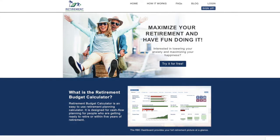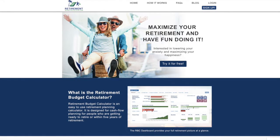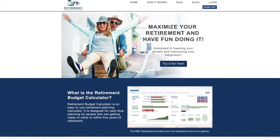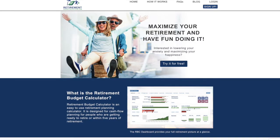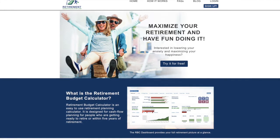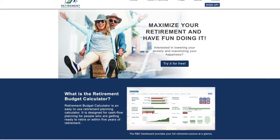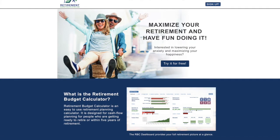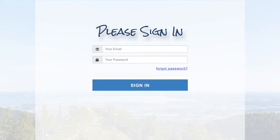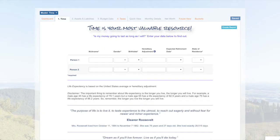One of the most challenging aspects of retirement planning is that you don't know how long you will live, and therefore how many years of retirement you need to save for. The Retirement Budget Calculator helps you plan for this, and it begins with time — your most valuable resource. When you first sign up for the Retirement Budget Calculator, your first entry will be in the time tab, where you will enter the required information to determine whether your money will outlast you or you will outlast your money.